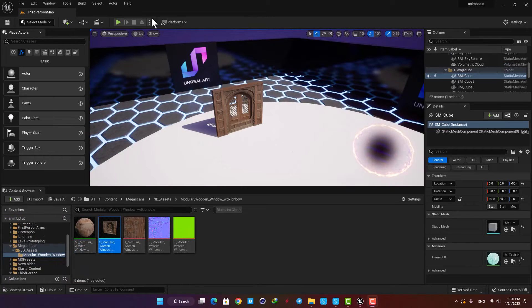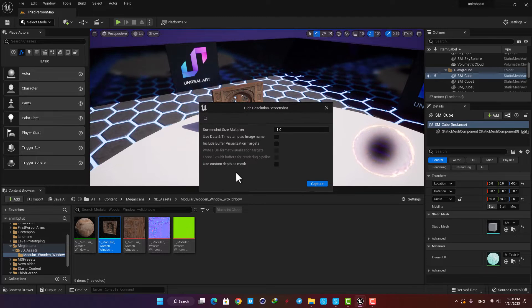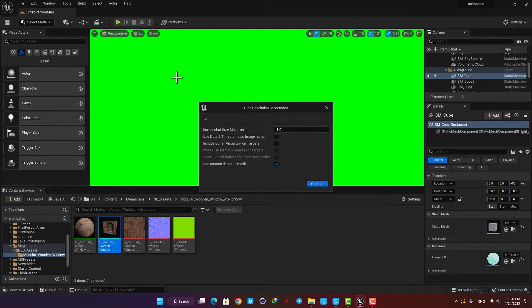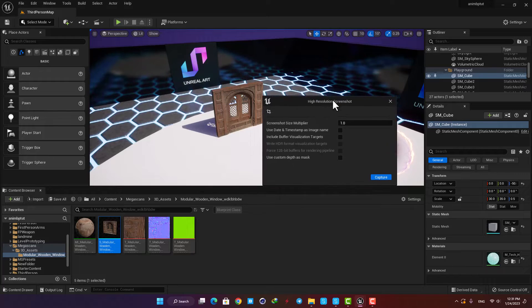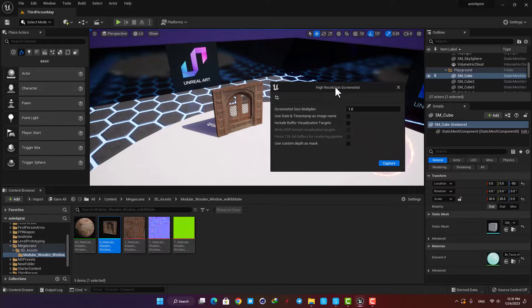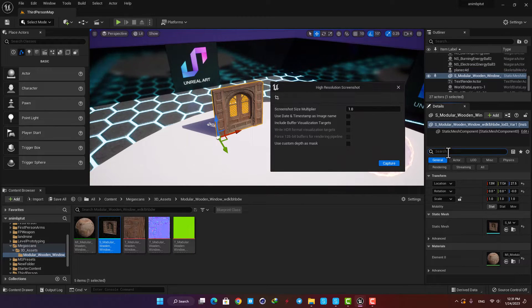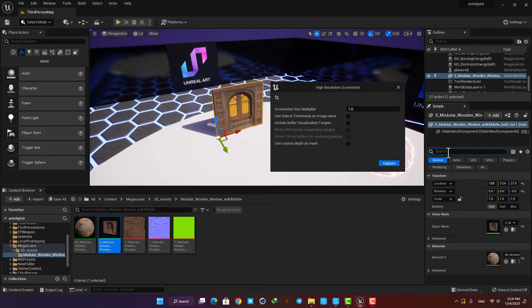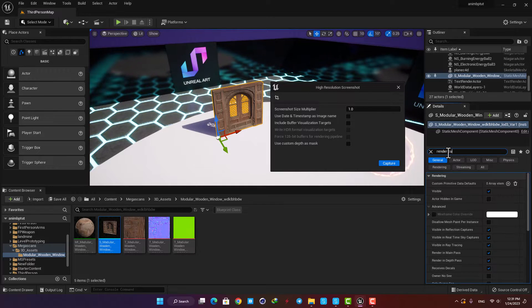Another useful feature in the screenshot menu is 'use custom depth as mask.' Using this option, we can define what we want to have in the screenshot manually. Just select the static mesh you want in your screenshots, and then in its details find 'render custom depth pass' and enable it.